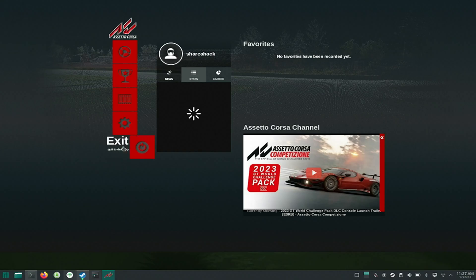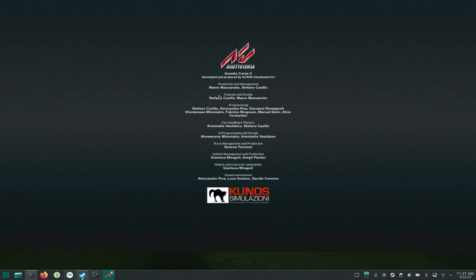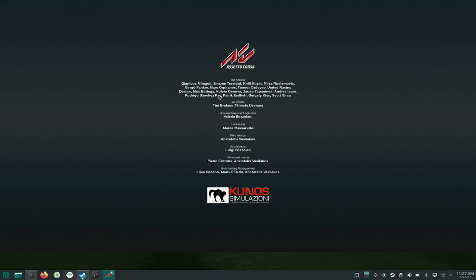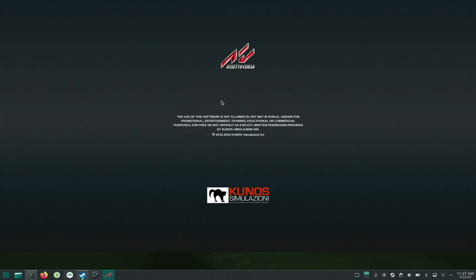That's it for the video. In the next video I will show you how to install and setup Assetto Corsa Content Manager. You can follow the same steps and get Assetto Corsa working on your Linux device. If this video was helpful, then please drop a comment and don't forget to like and subscribe to my channel. See you in the next one.